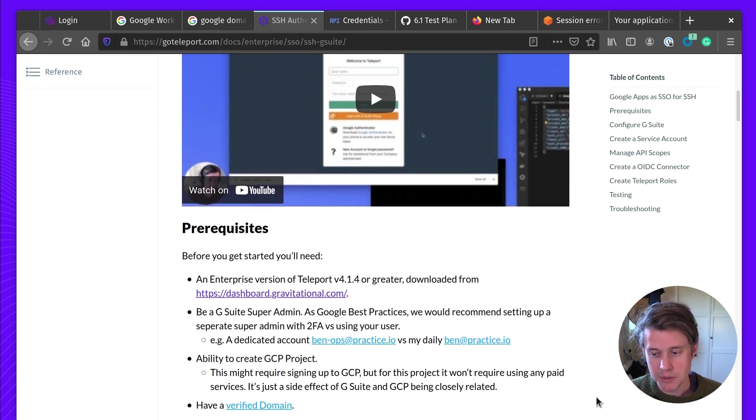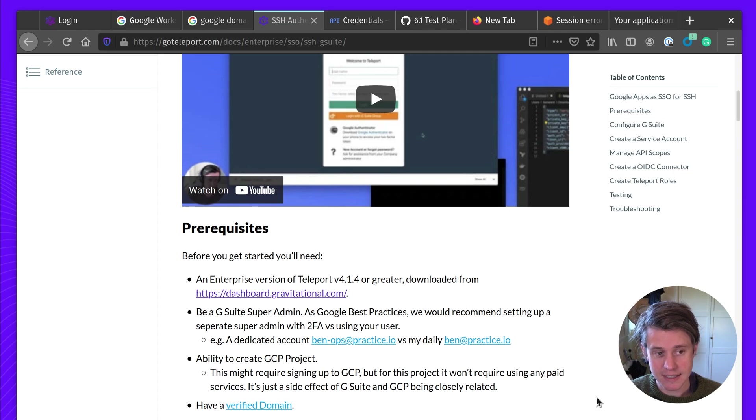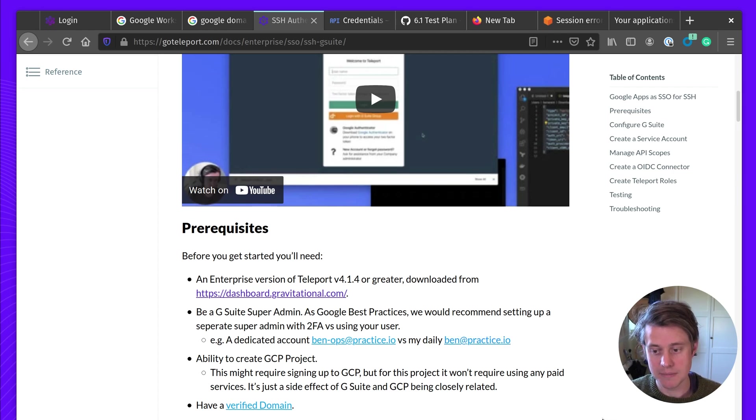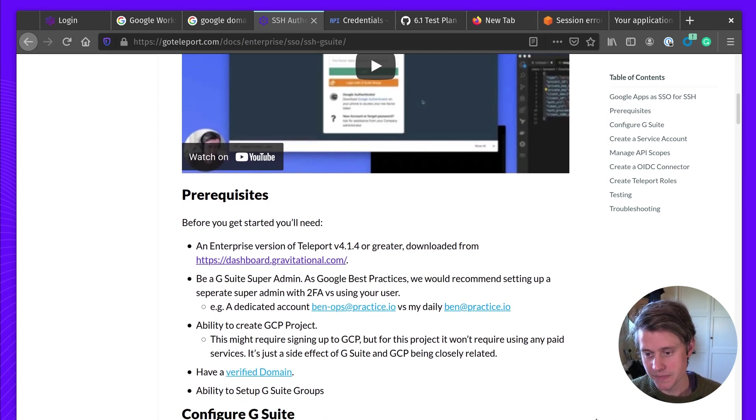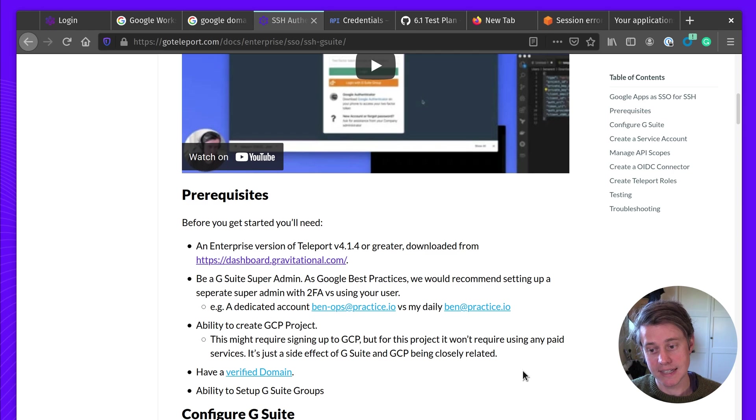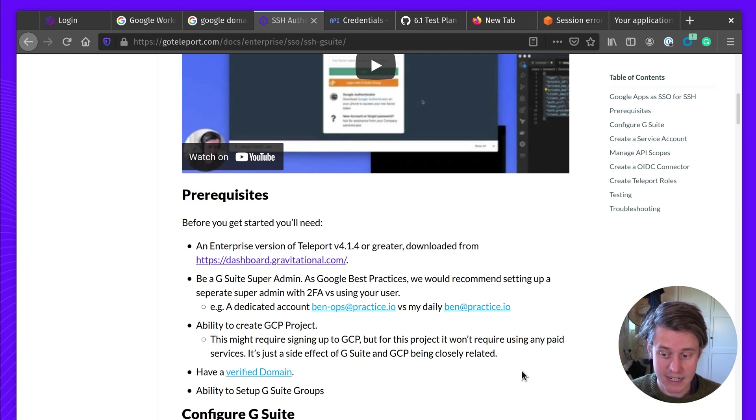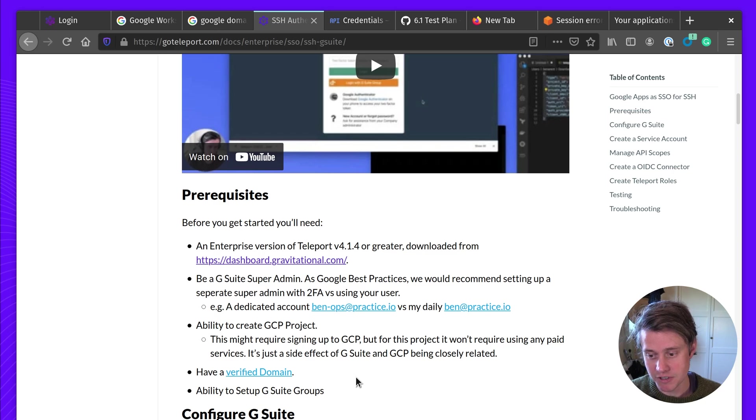You need to be a G Suite Super Admin, so you might work closely with your IT department to get all the permissions and roles needed to make this work. You also need the ability to create a GCP project, also in a Super Admin, have a verified domain name, and the ability to set up groups.